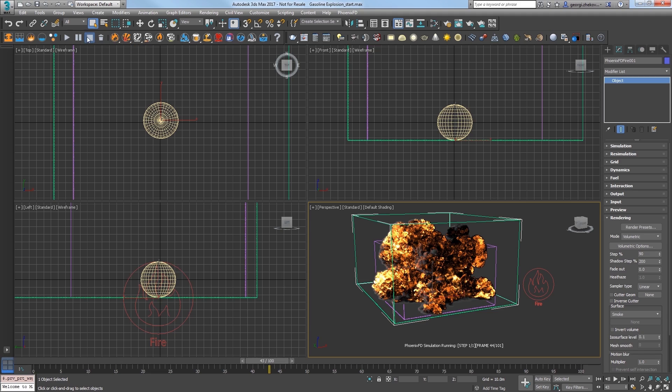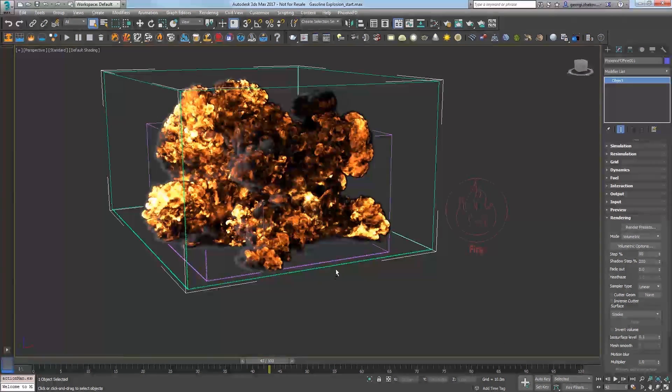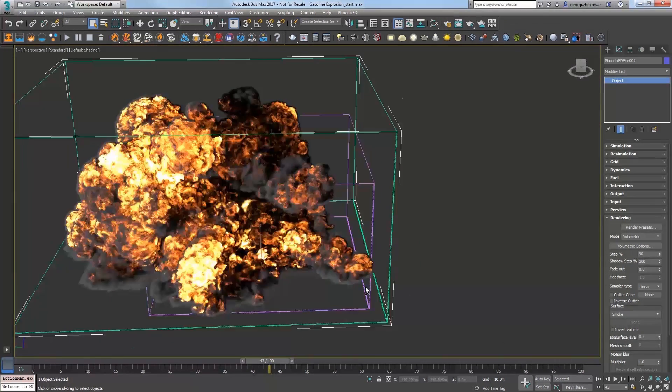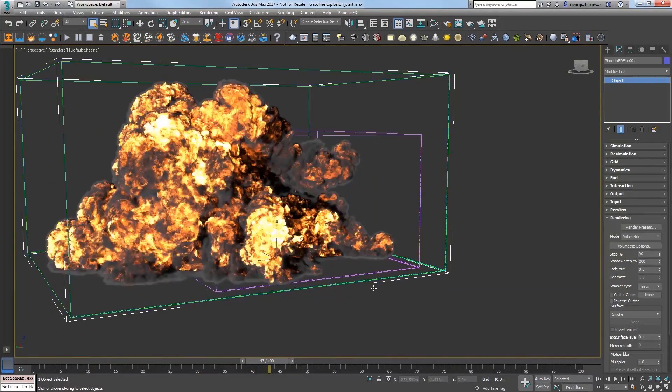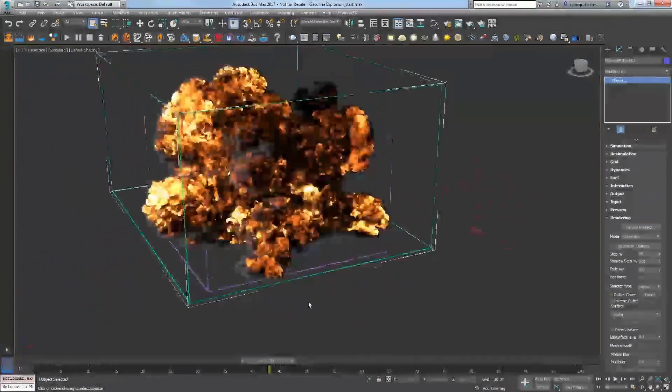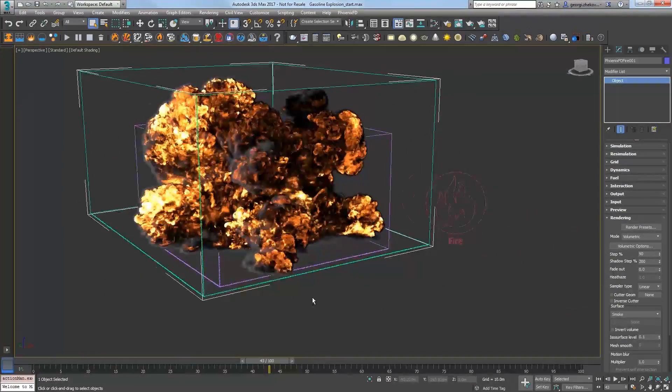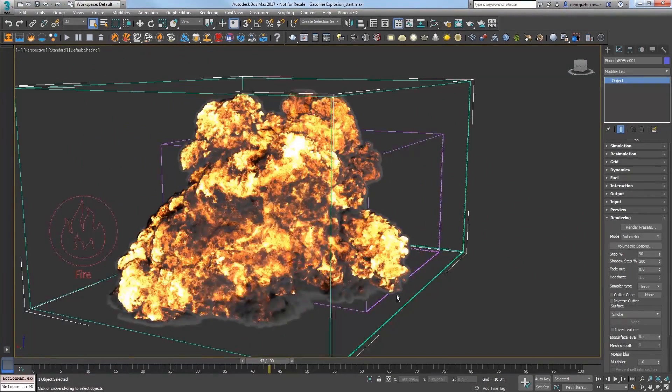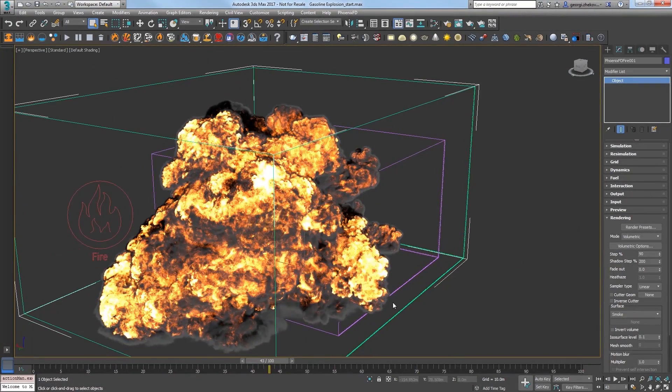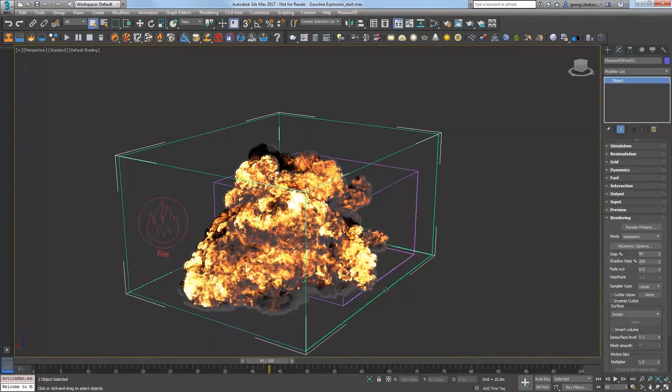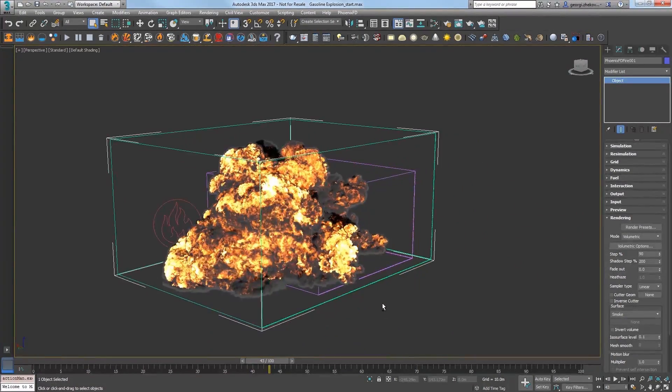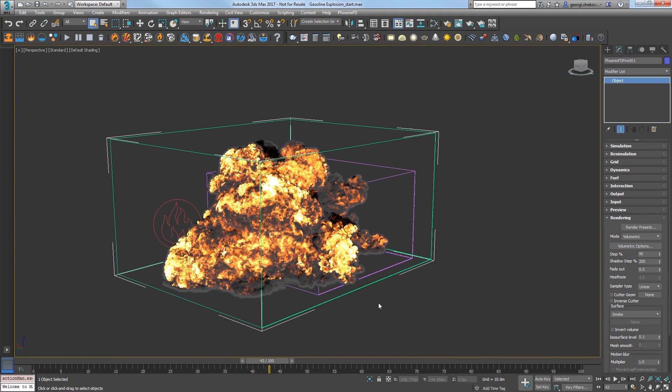As I move around the scene, we have a nicely detailed explosion which should hopefully warn you against playing with matches and gasoline. So, we did this pretty easy using a preset, but now let's take a look at setting this up manually to get a deeper look at the workflow.